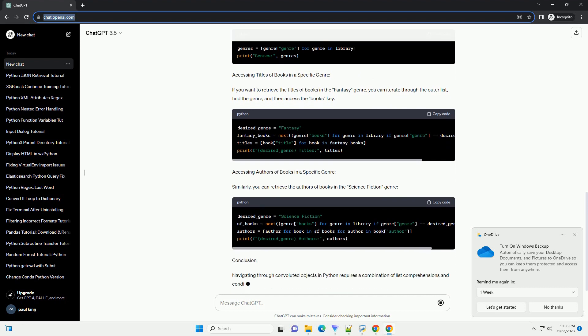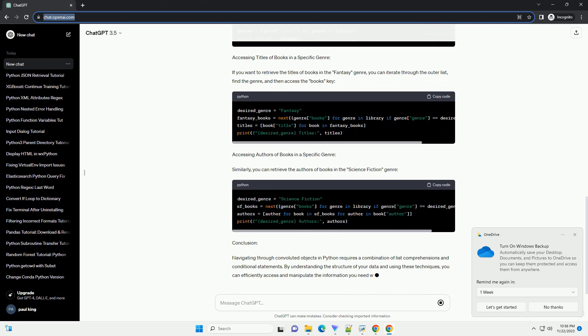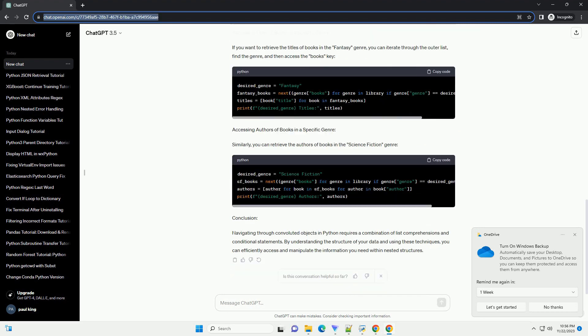Now, let's explore how to access specific information within this convoluted object. Accessing Genres: To access the list of genres in the library, you can simply iterate through the outer list.